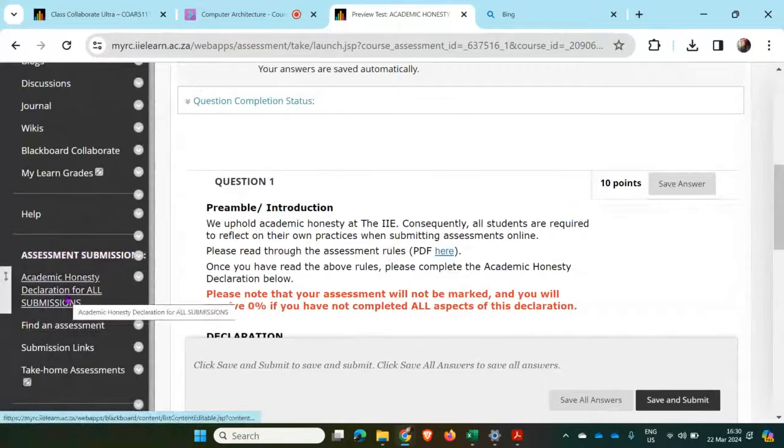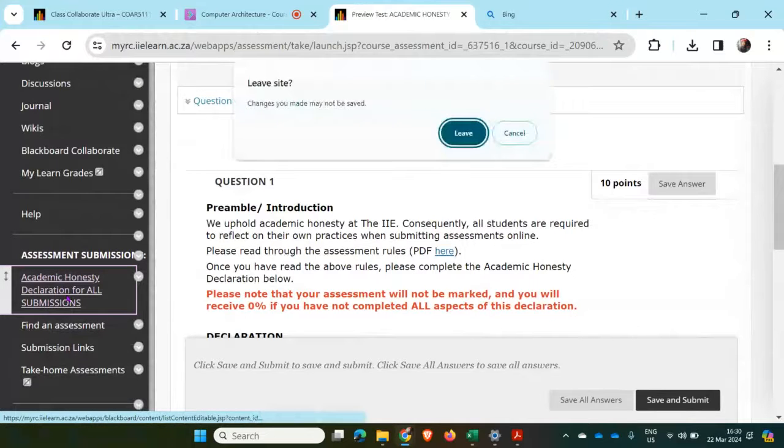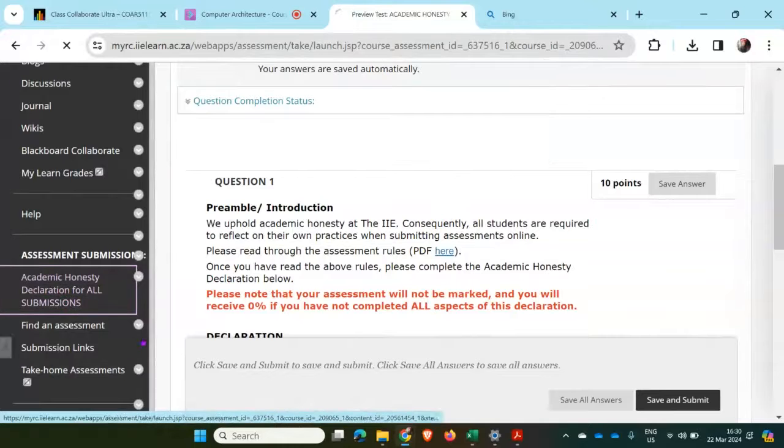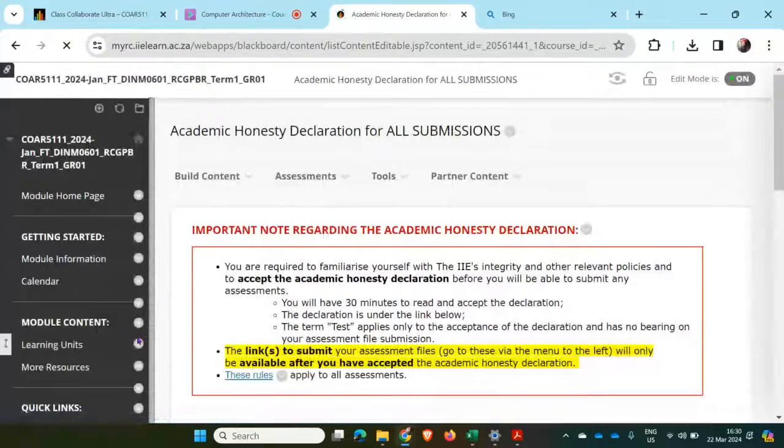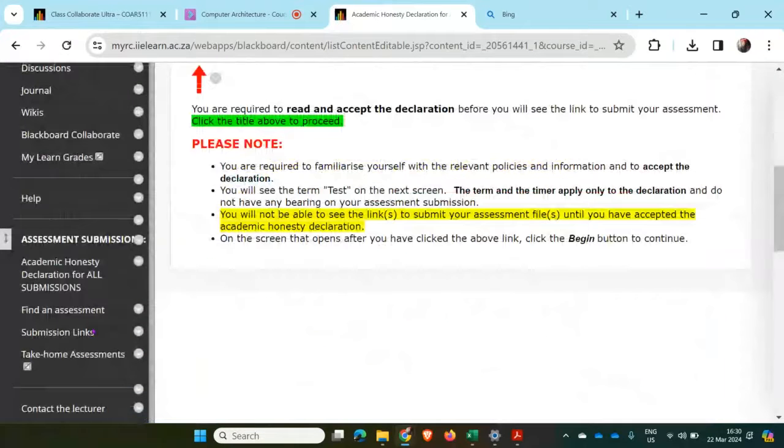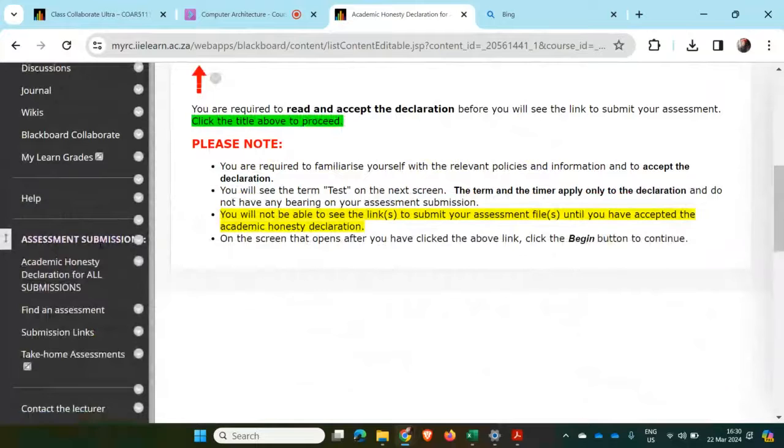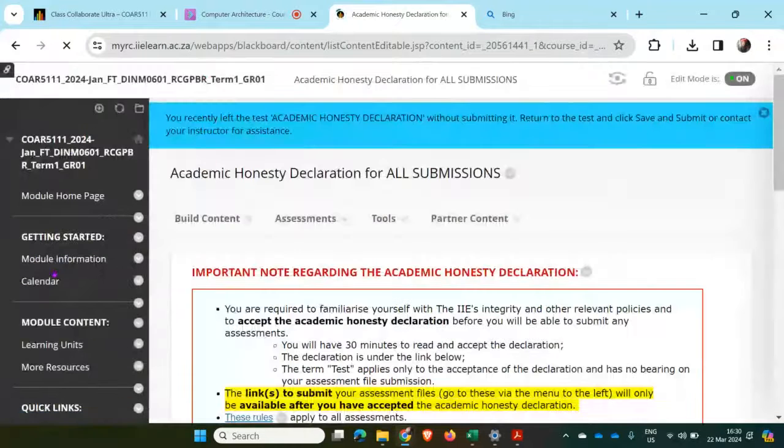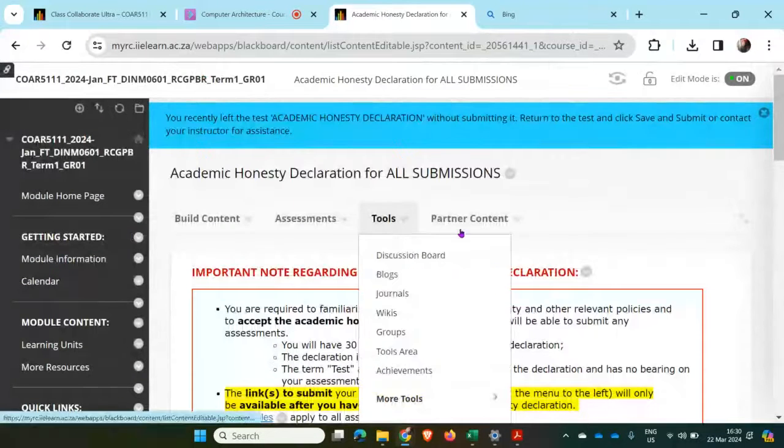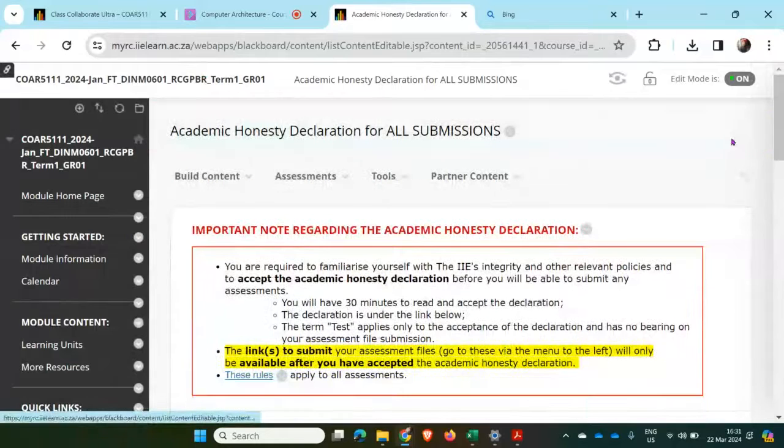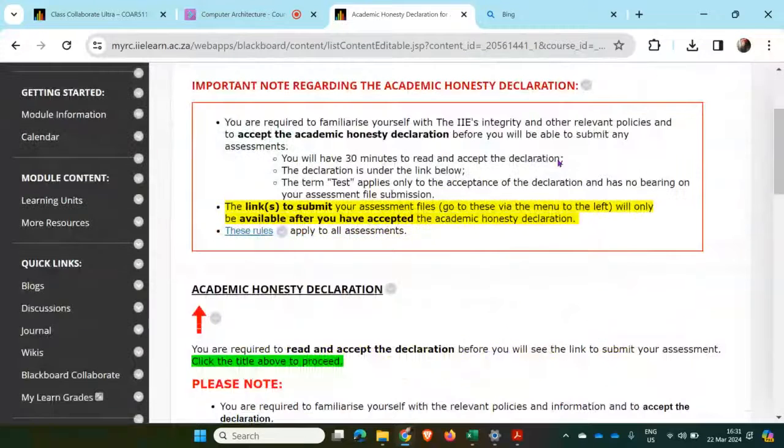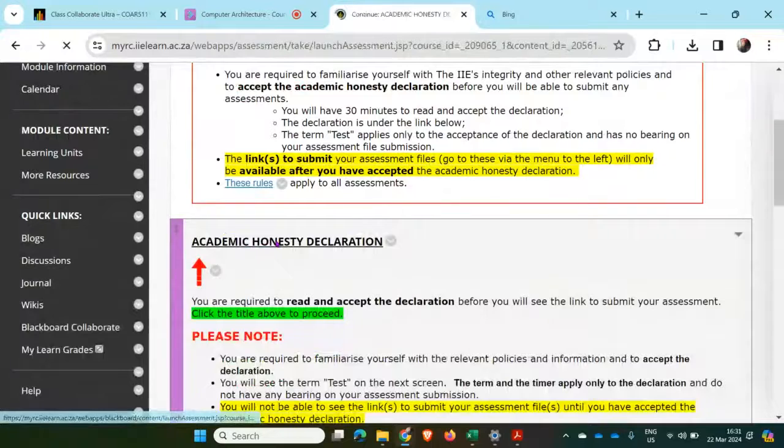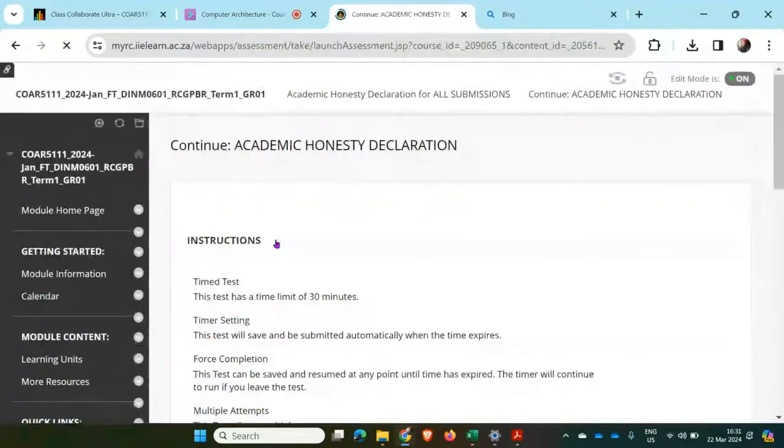The first thing I need to do is click on this Academic Honesty Declaration for all submissions. On the left-hand side again, under assessment submissions, Academic Honesty, and then under Academic Honesty, I need to click on Academic Honesty Declaration.